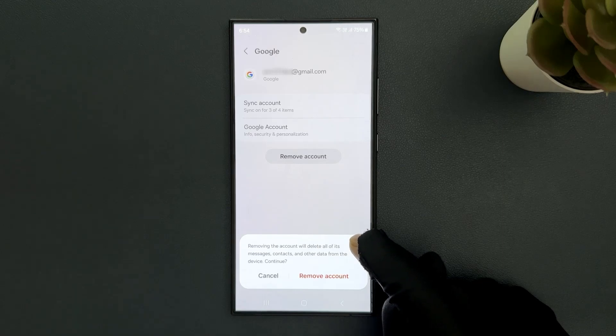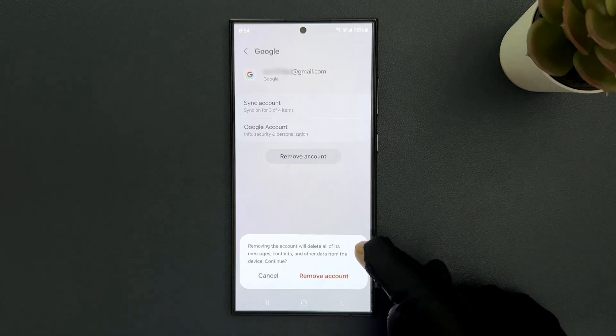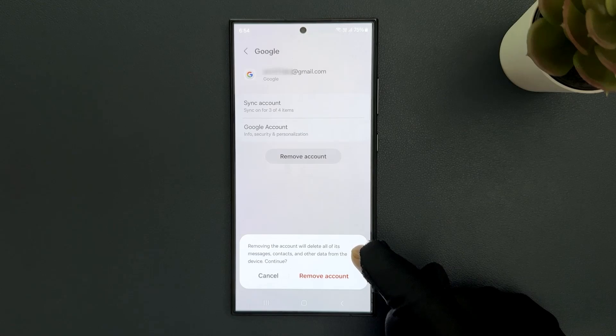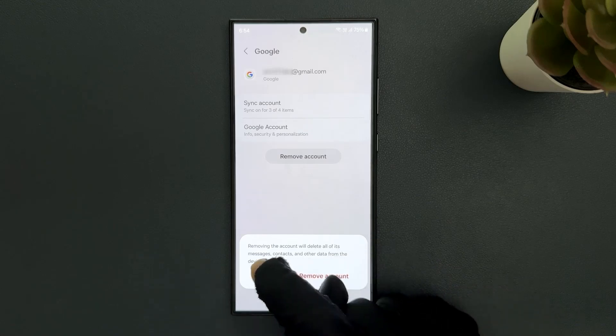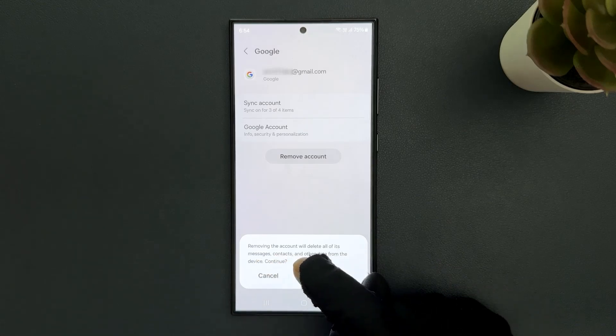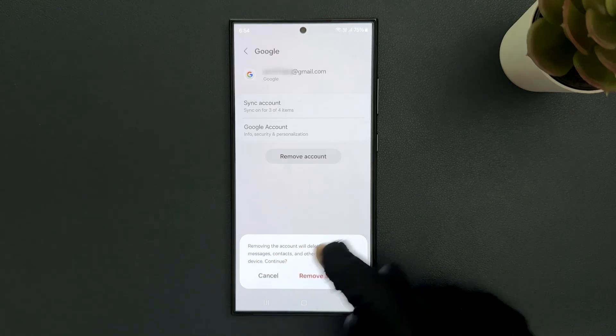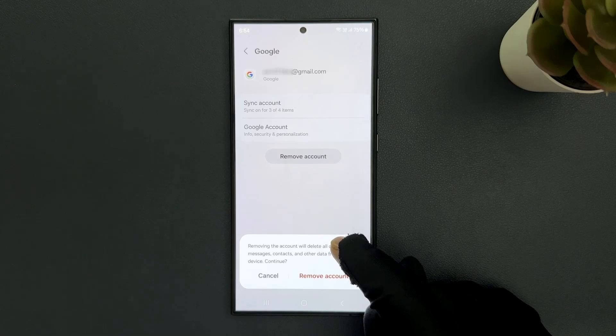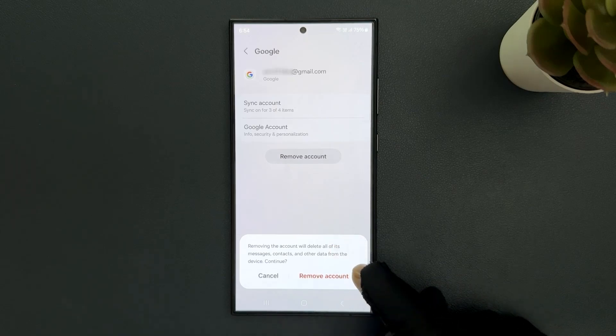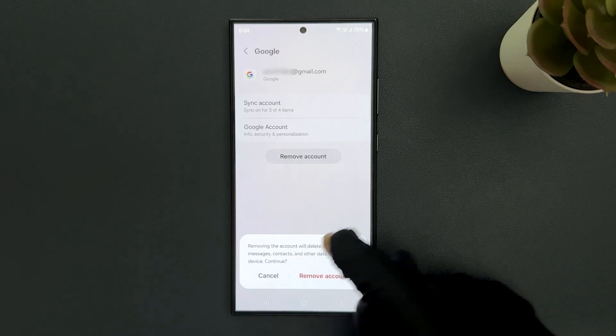Removing the account will delete all of its messages, contacts, and other data from the device. Okay, continue. So just read this message and if you agree, only then tap on remove account button.